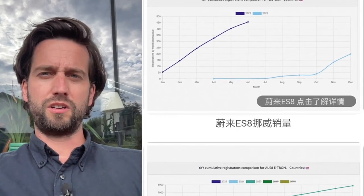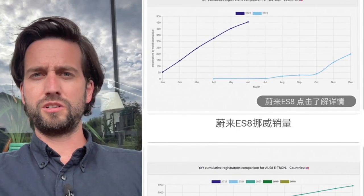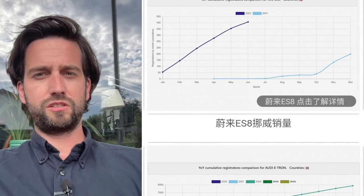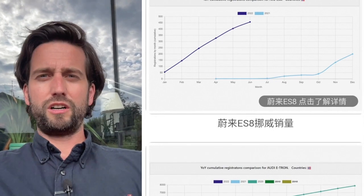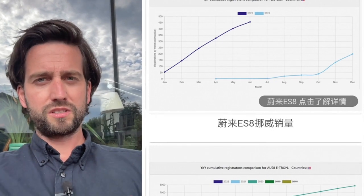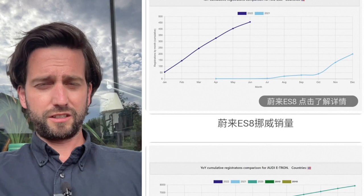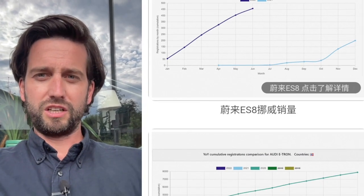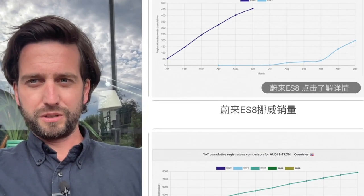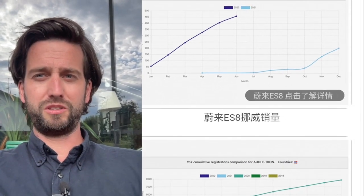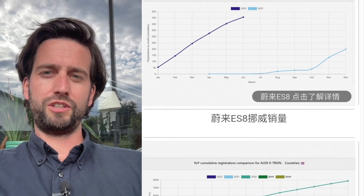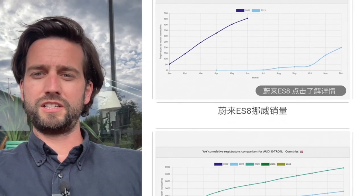And I'm seeing the recent numbers really looking quite good on a daily basis. Sometimes I think today was nine ES8 registered. So not very huge numbers yet, but certainly we see this improvement here, especially on a year over year basis.